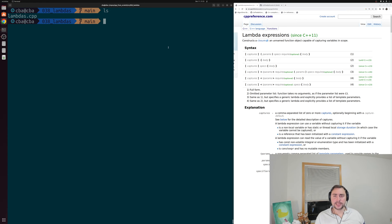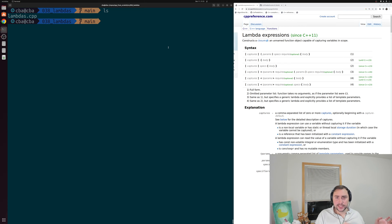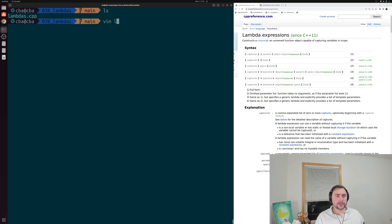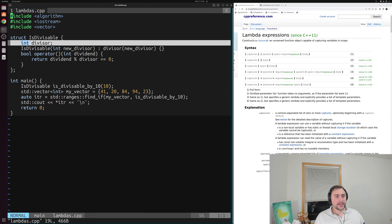So let's go ahead and see the basics on how we can use these lambda expressions by looking at our same example from last time, and replacing our isDivisible function object with just a lambda expression. Let's go ahead and open up this lambdas.cbp. We have our example from last time — we implemented the struct isDivisible that has some divisor.